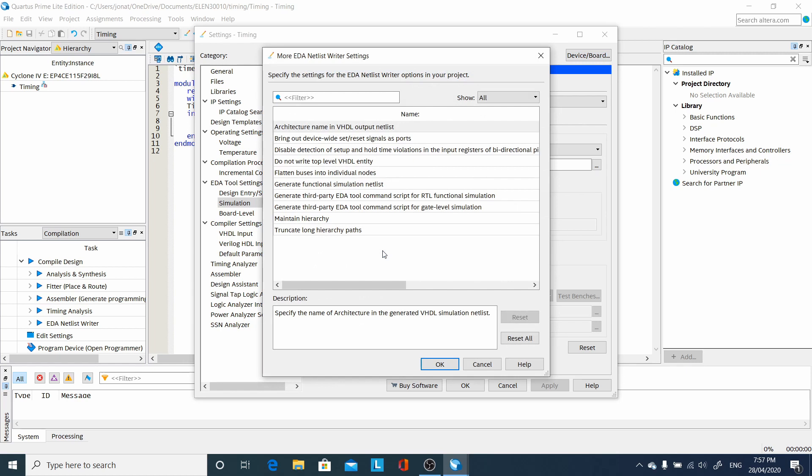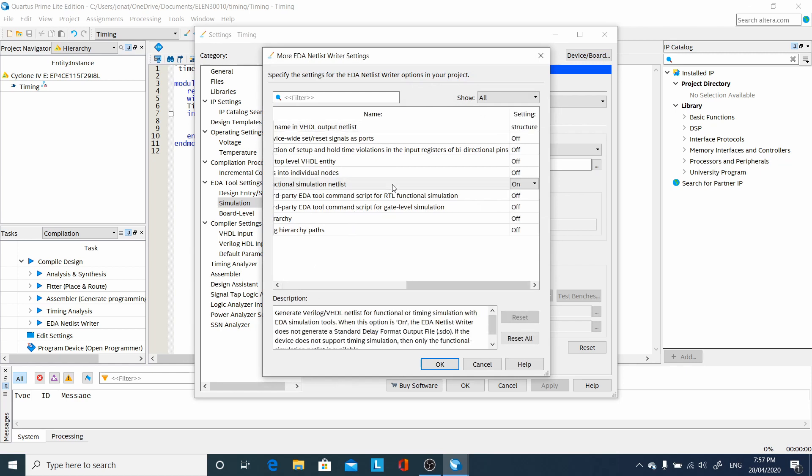Now here under more EDA, this is the tricky option that somewhere along the lines ended up being switched on. We need it off. If this is on, it will only generate functional simulations.